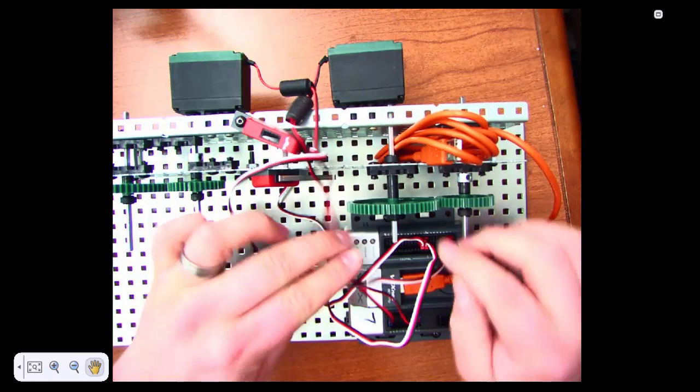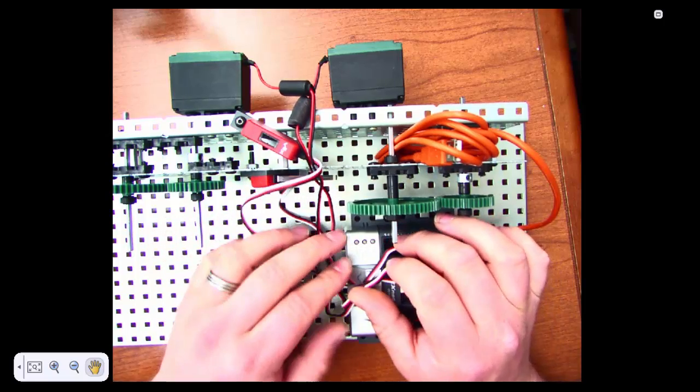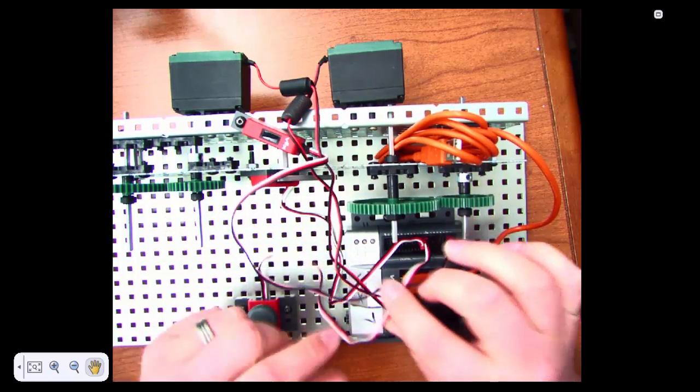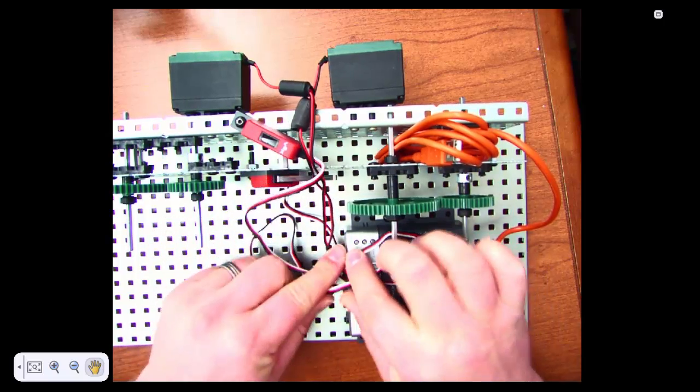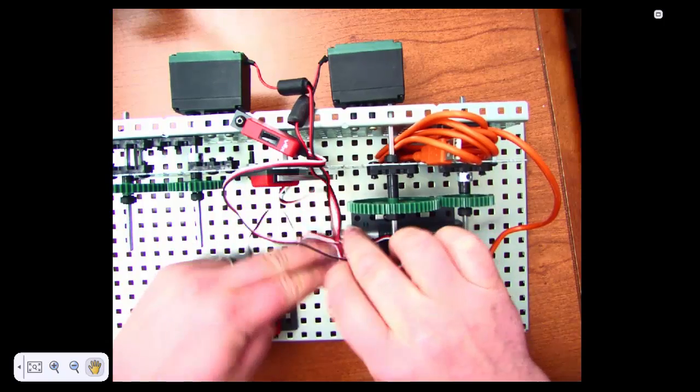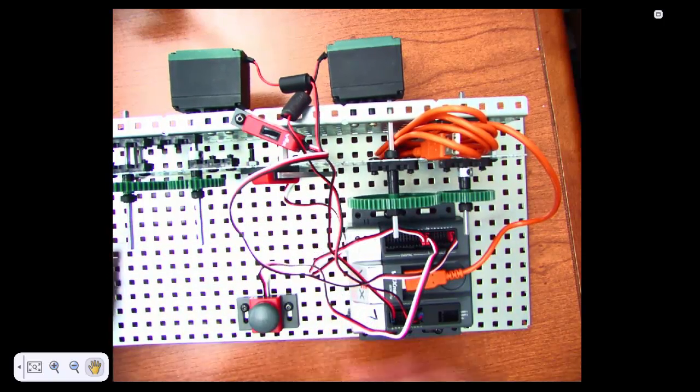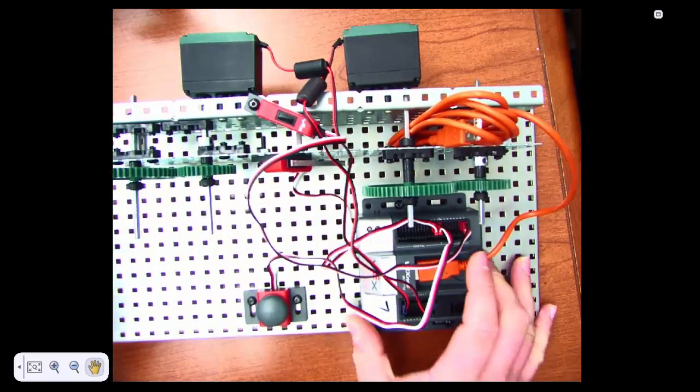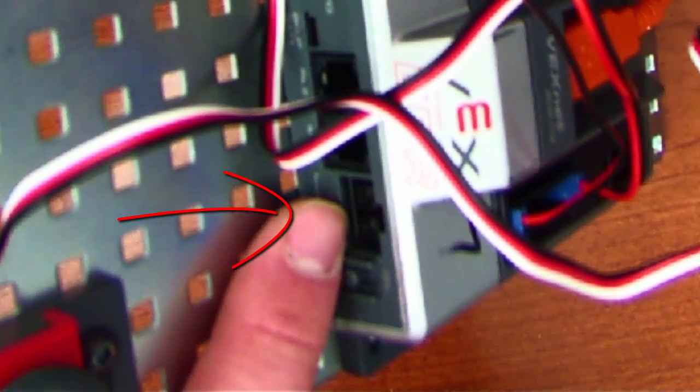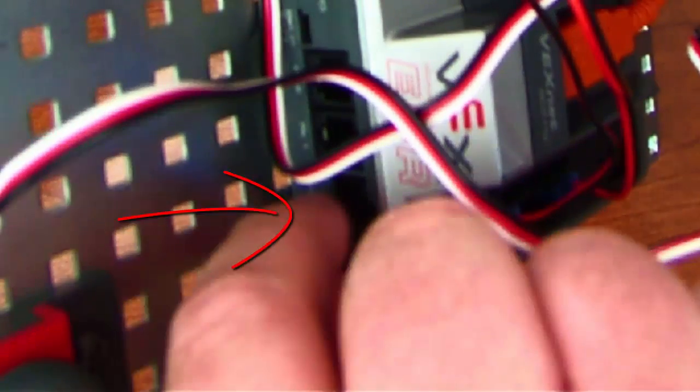Then, you have some twisty ties in your bin. Go ahead and twisty tie these out of the way. But do make sure you leave room to plug in the battery, which goes right here. You've got to be able to leave room to plug in the battery.